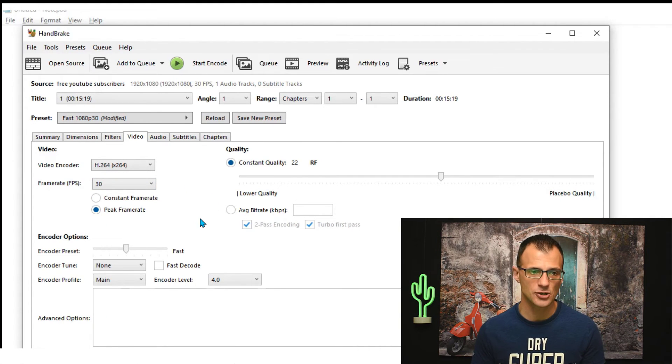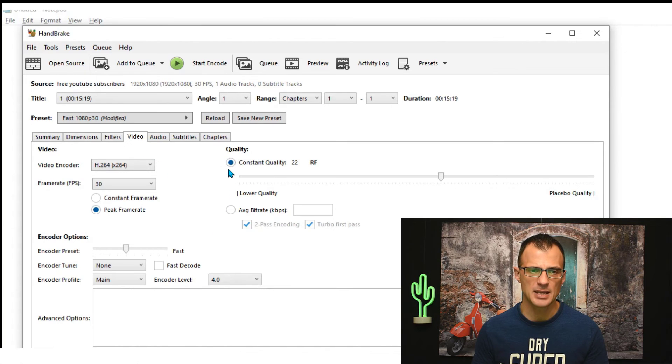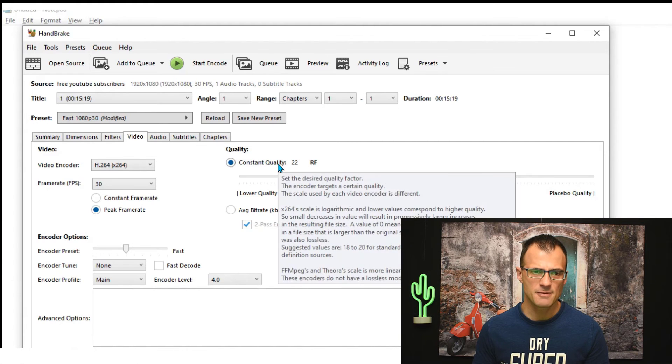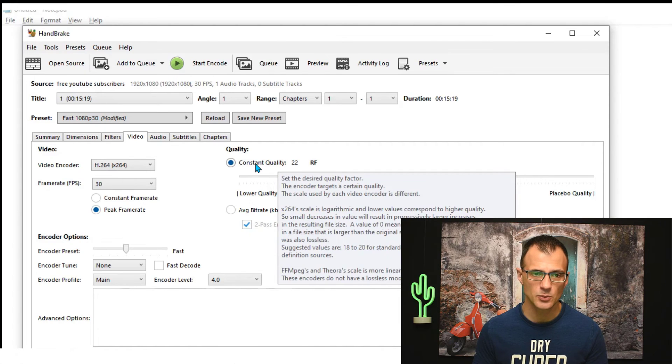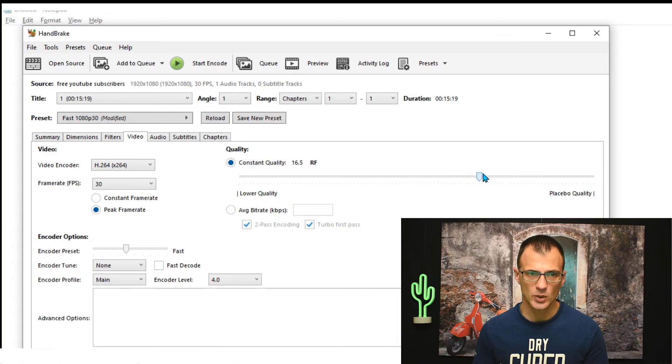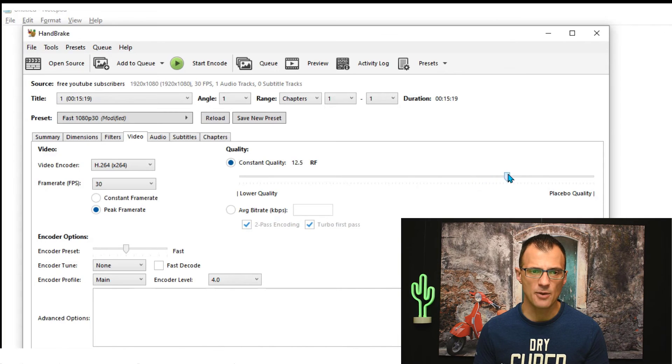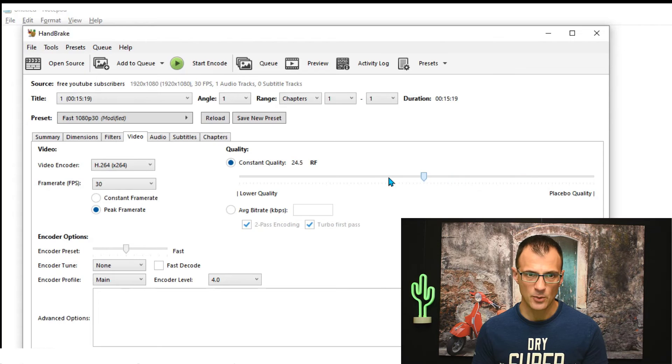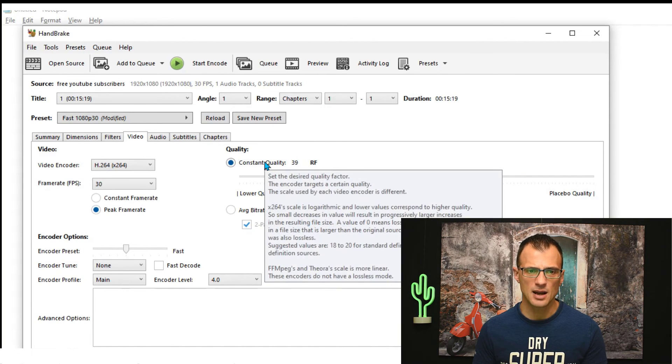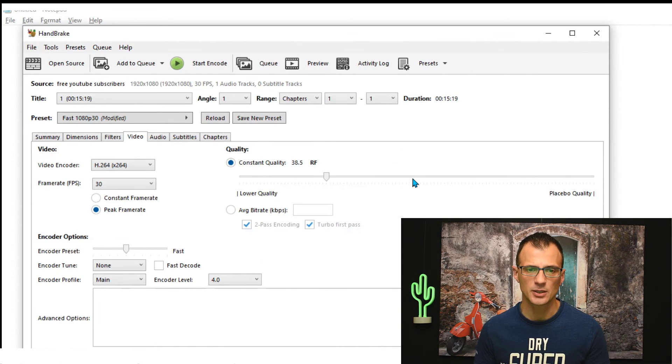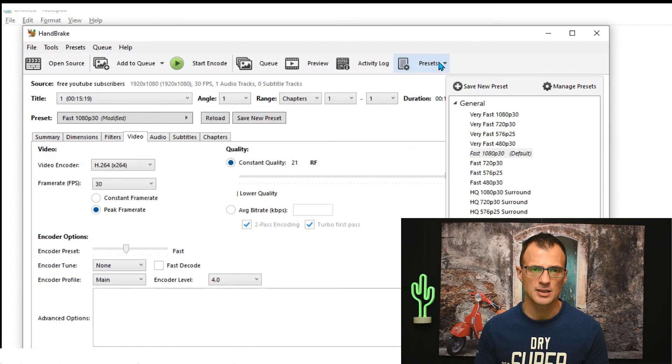Now probably the most important setting on this Video tab is quality. The lower this setting, the better the quality. So you can mouse over this constant quality and it will actually tell you how this works. It says lower values correspond to higher quality. So when you drop this RF score, this one over here, it means that the video will be better quality, and when you raise it, it'll be worse quality. And what values are the best? Well, generally for high definition videos, between 20 and 23 is recommended. So I would set it to somewhere between 20 and 23, and you will see that if I go into Preset and go Fast 1080p 30, that it will set itself to 22 RF.